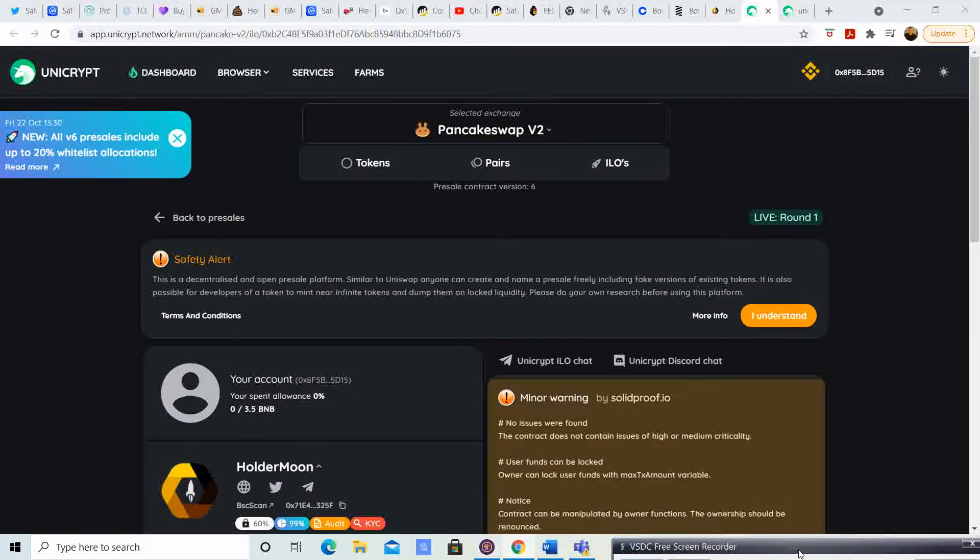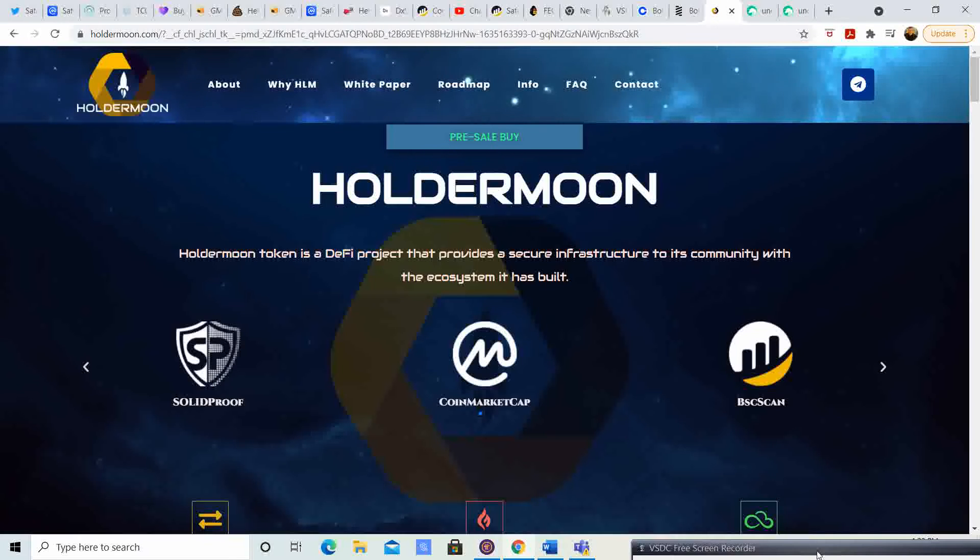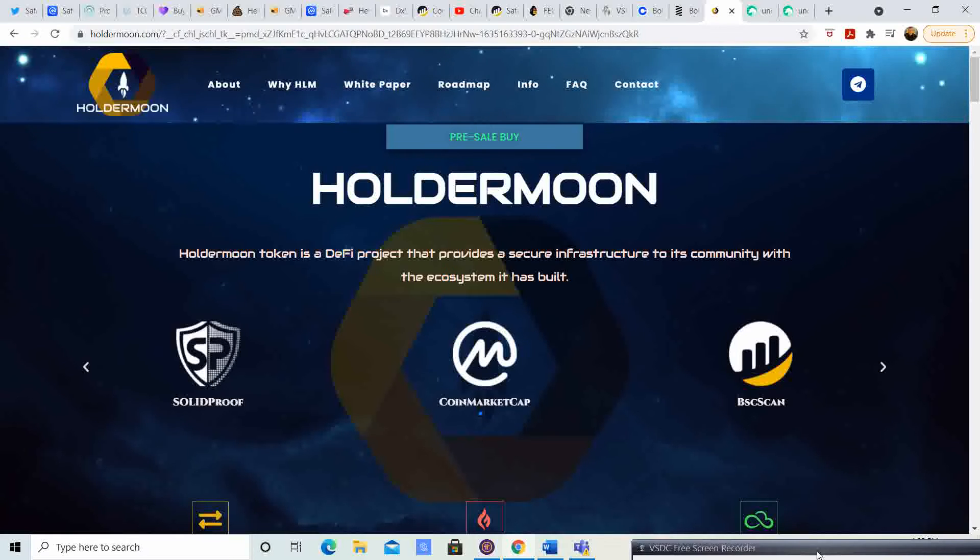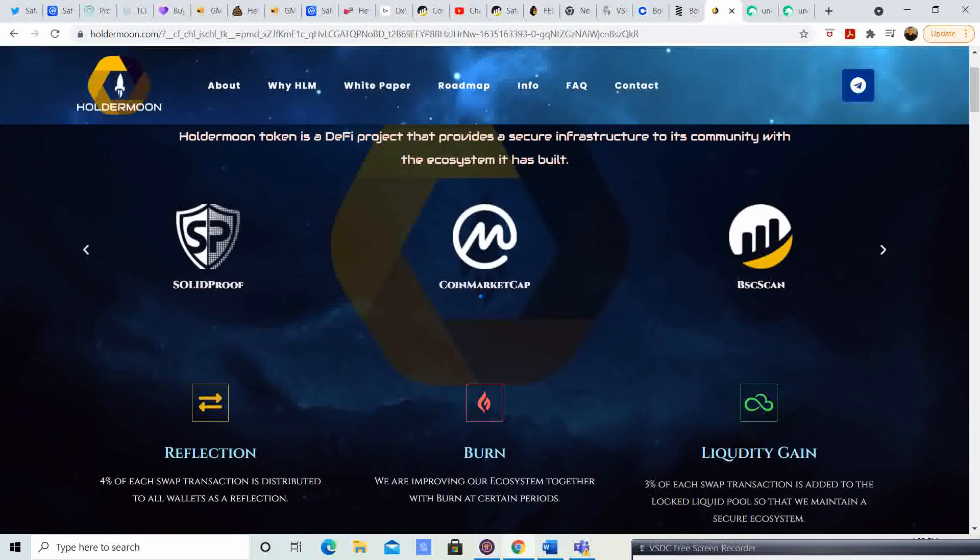Welcome back to Crypto's Rich Boy. Today we're going to be talking about Holder Moon. The pre-sale is going on now. But before we get started, go ahead and like the video, subscribe to the channel, and let me know what you guys think in the comment section down below.